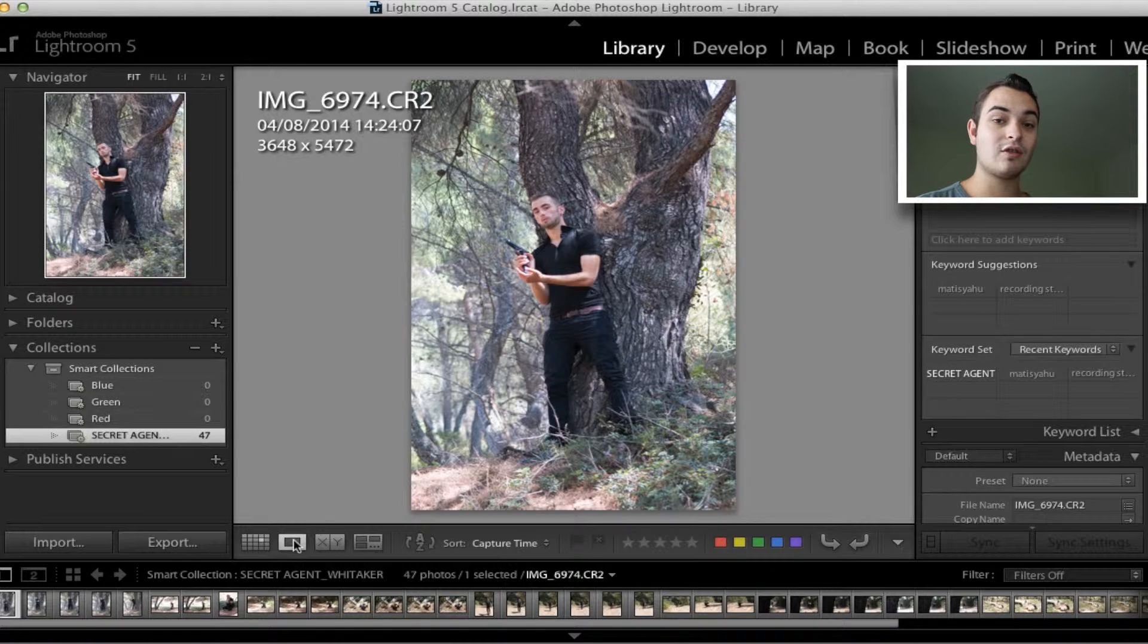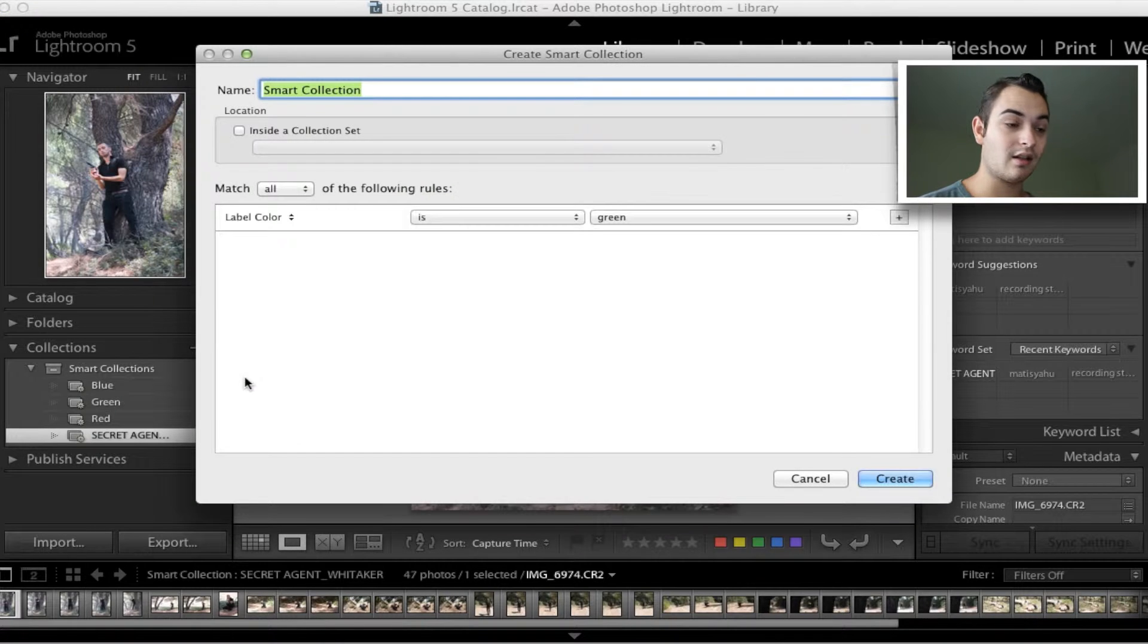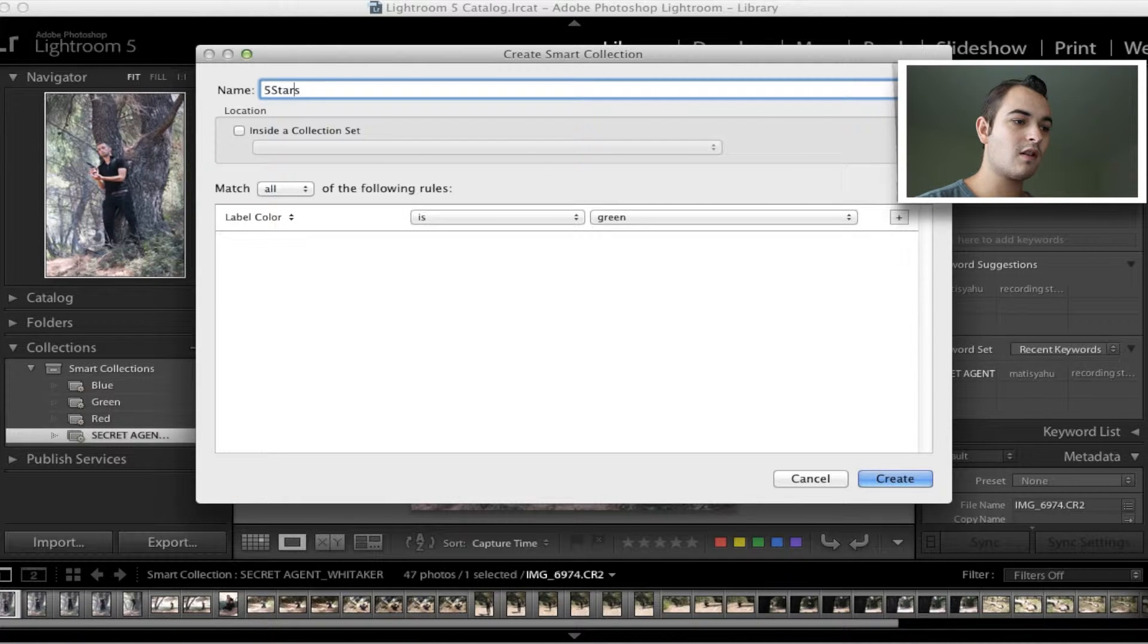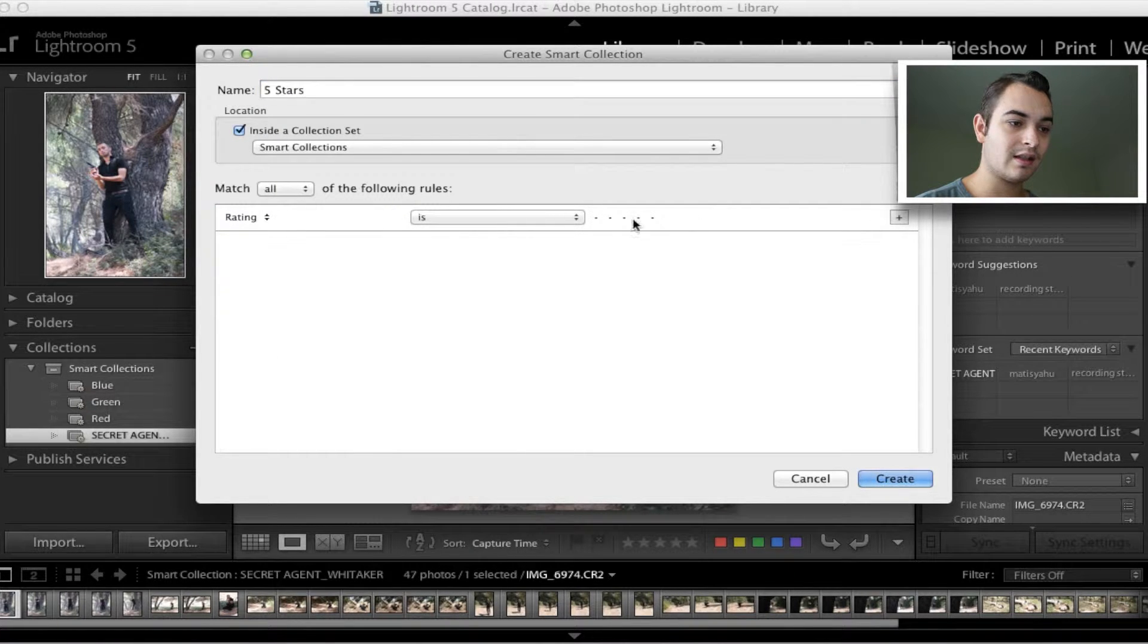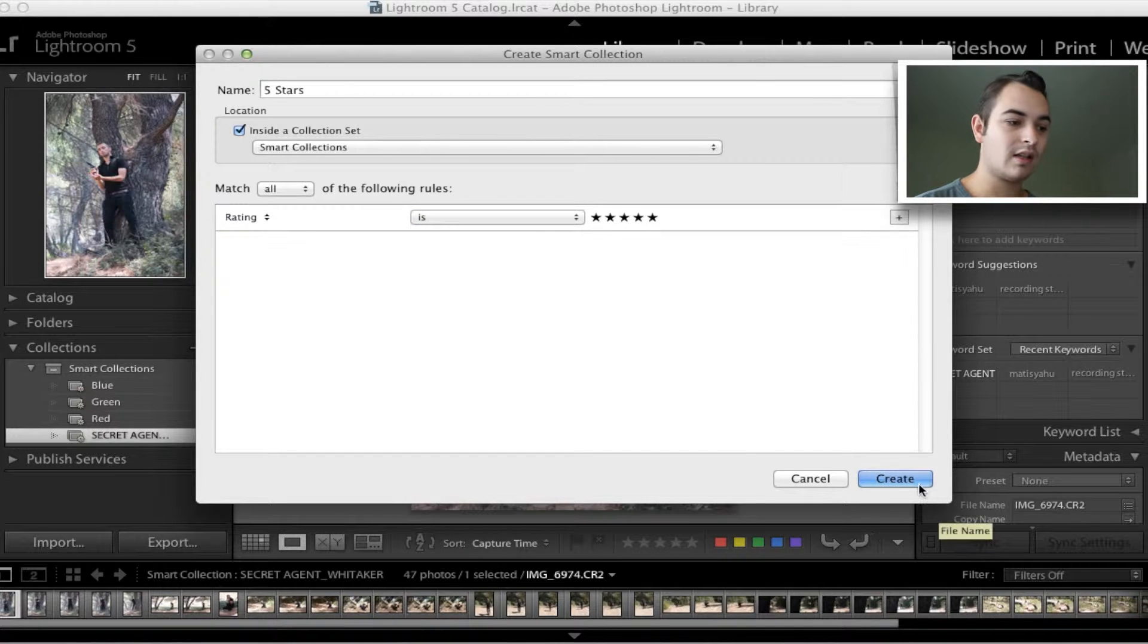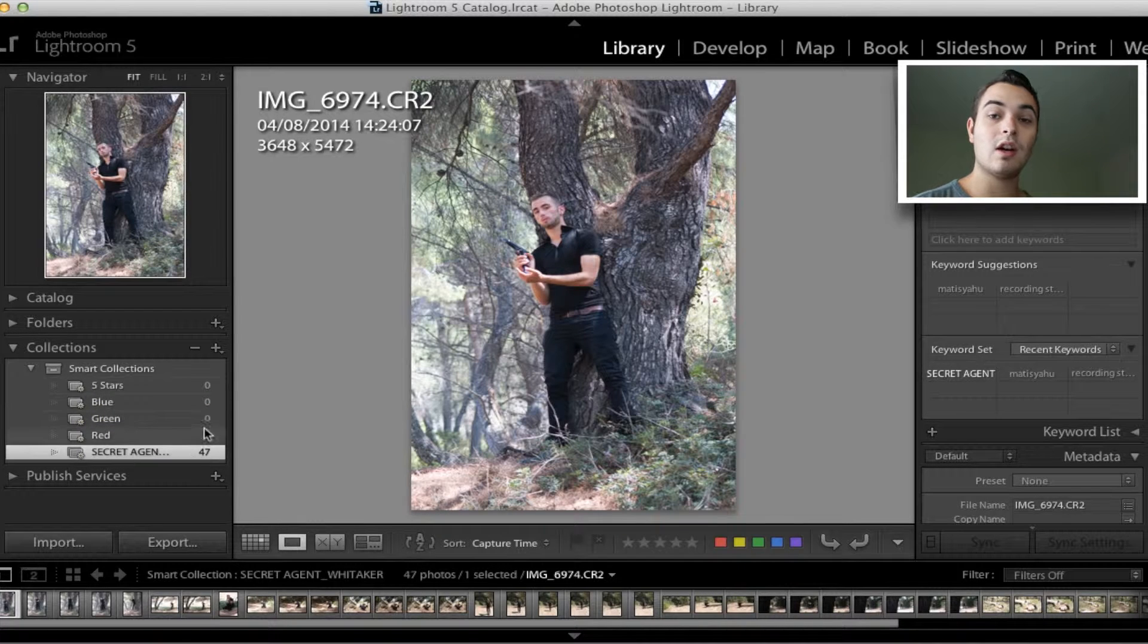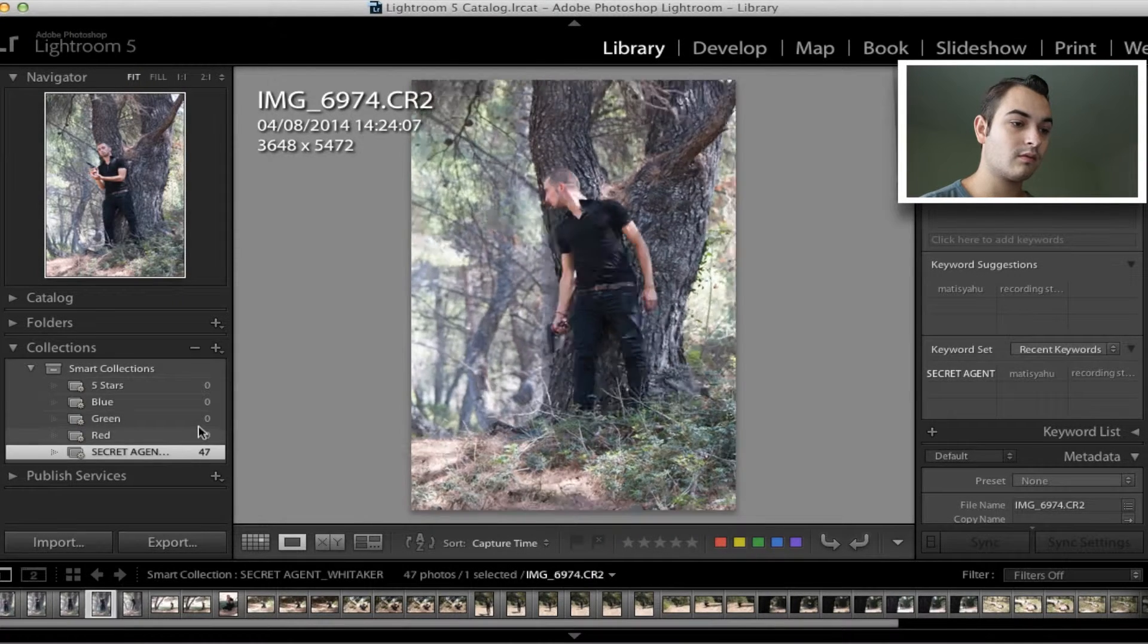I'll set up a smart collection on the left hand side for five stars now. Just like we did with green, let's call this one five stars. Inside the collection you want smart collection, and then you go to rating is five stars and hit create. That will put any photos that have got five stars into that folder. I'm going to go through now, speed this part of the video up, and select the photos I want to edit and make them five stars just by hitting the five key on my keyboard.